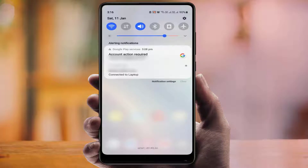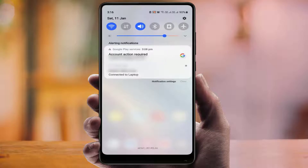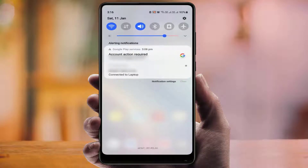As you can see on my screen, I'm getting the notification: Google Play Services - account action required. When I'm trying to clear this notification, it is not clearing from my phone. So if you are facing the same problem on your phone, you can try this easy and simple method.